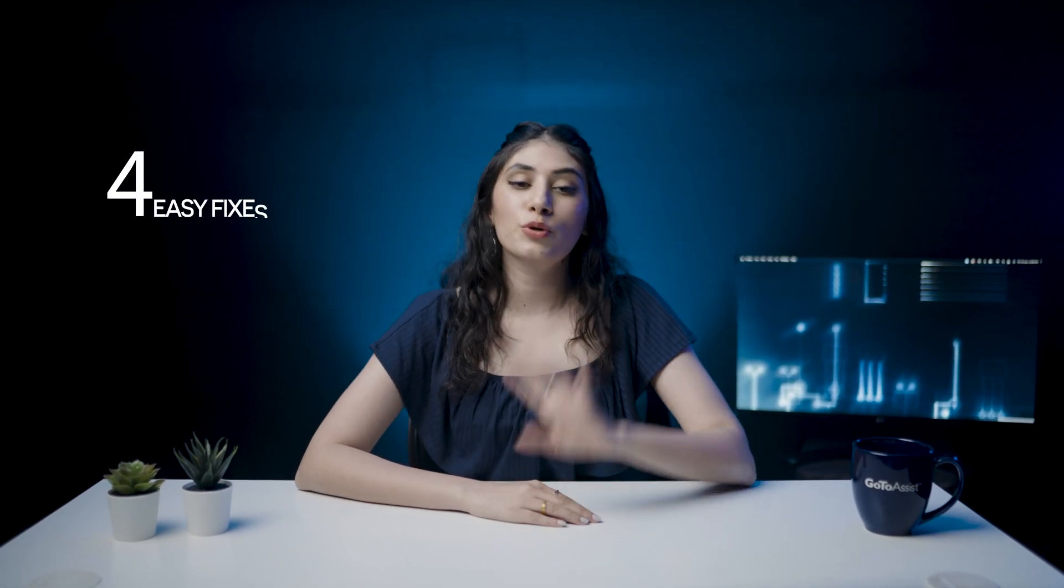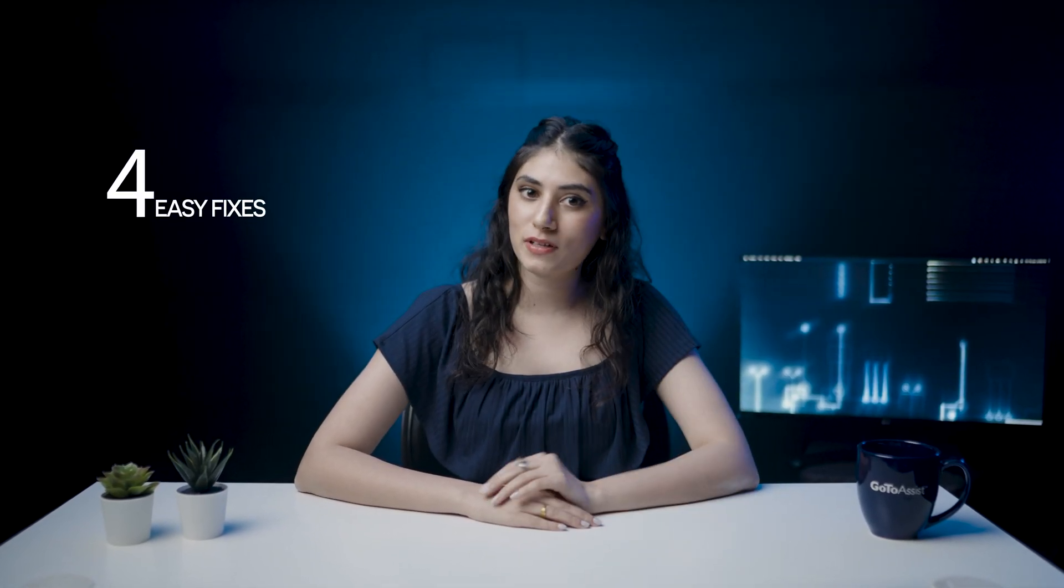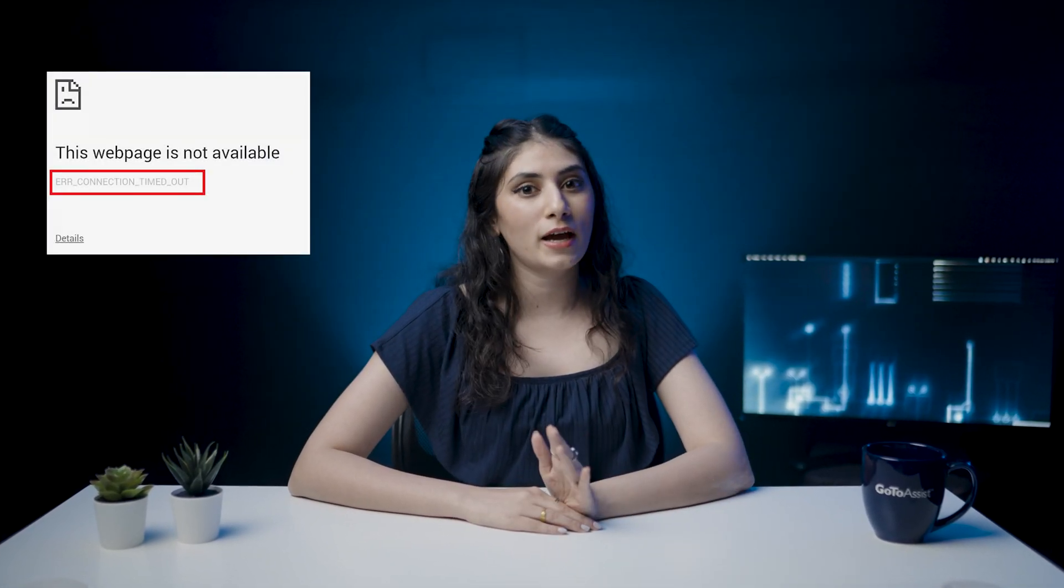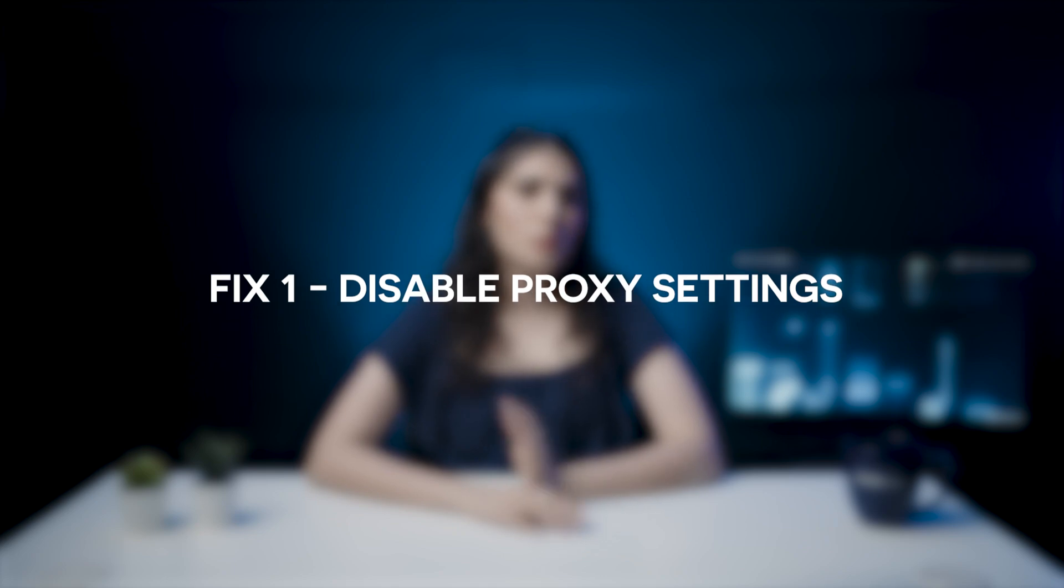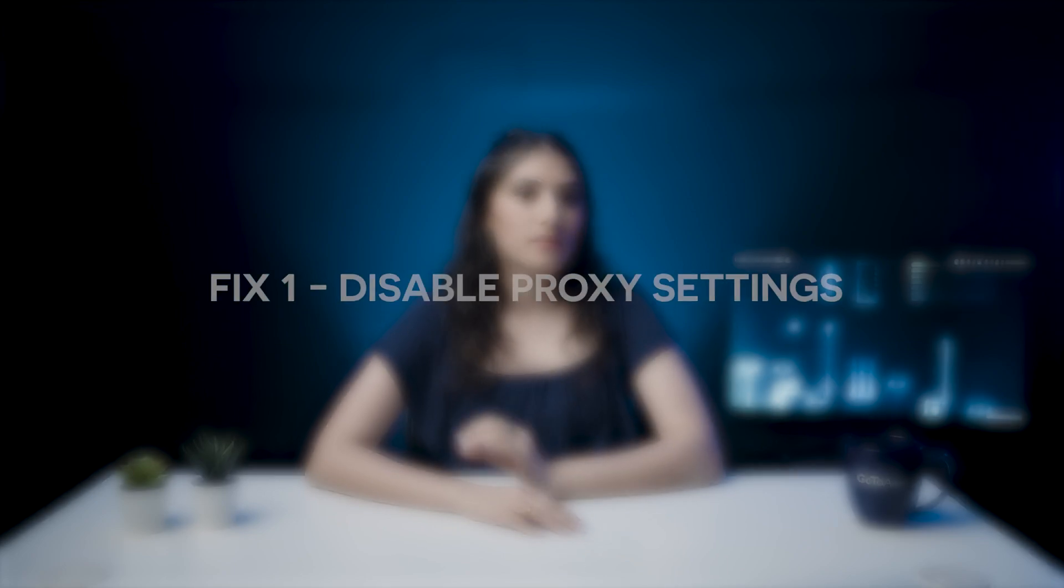In this video, I'll show you four easy fixes for error timed out. Fix 1: Disable proxy settings.